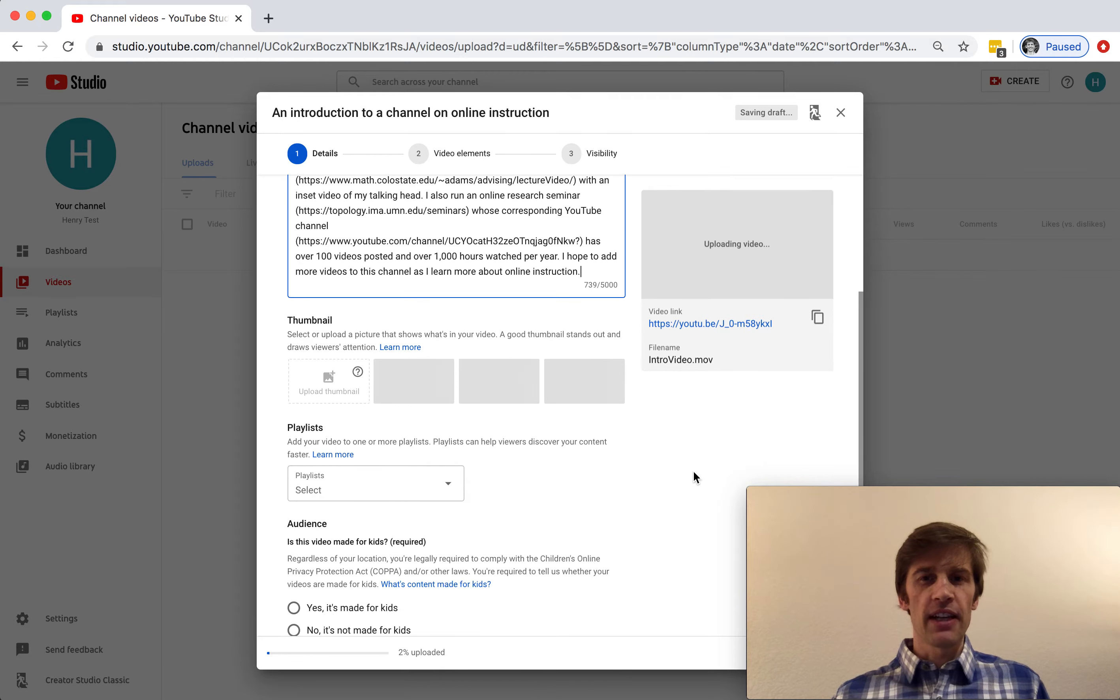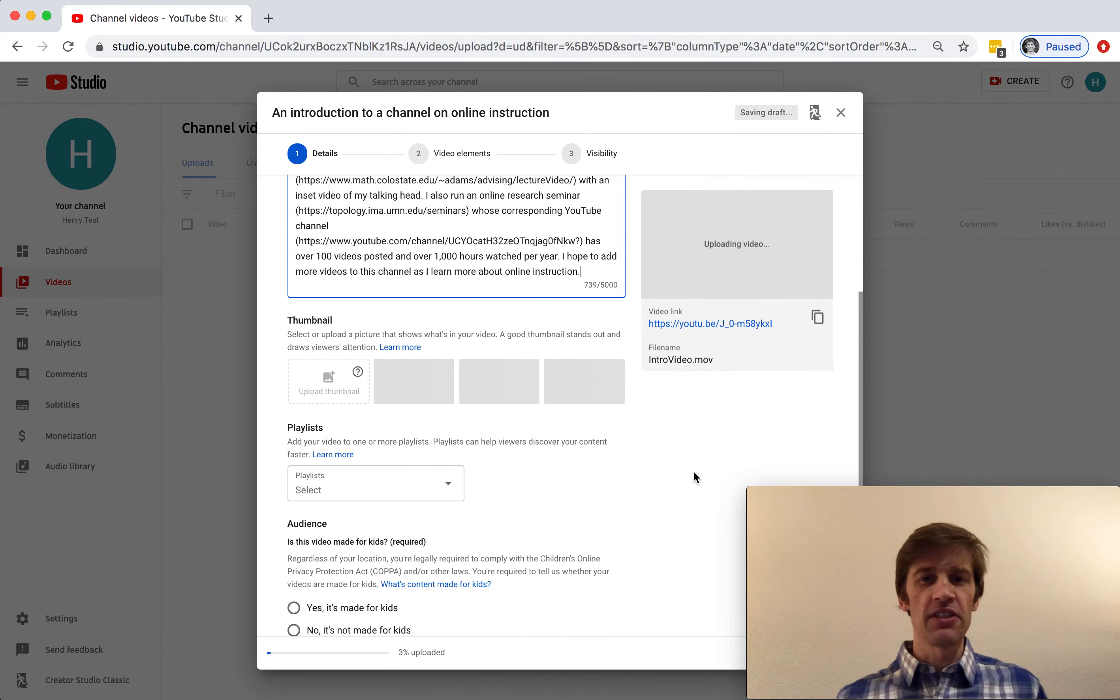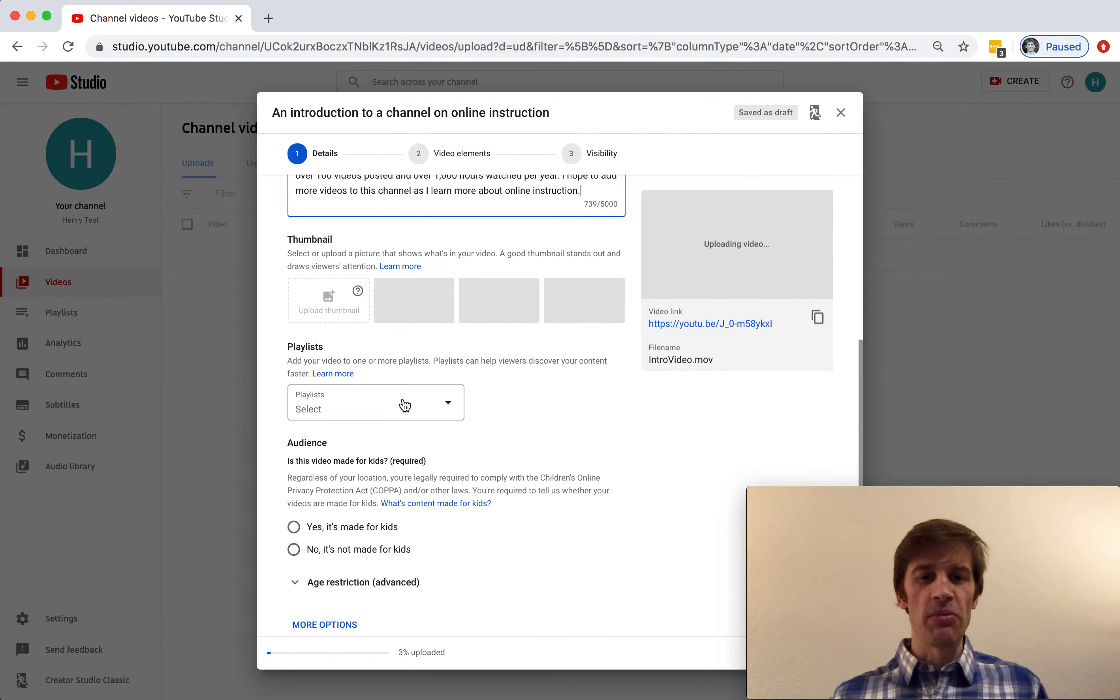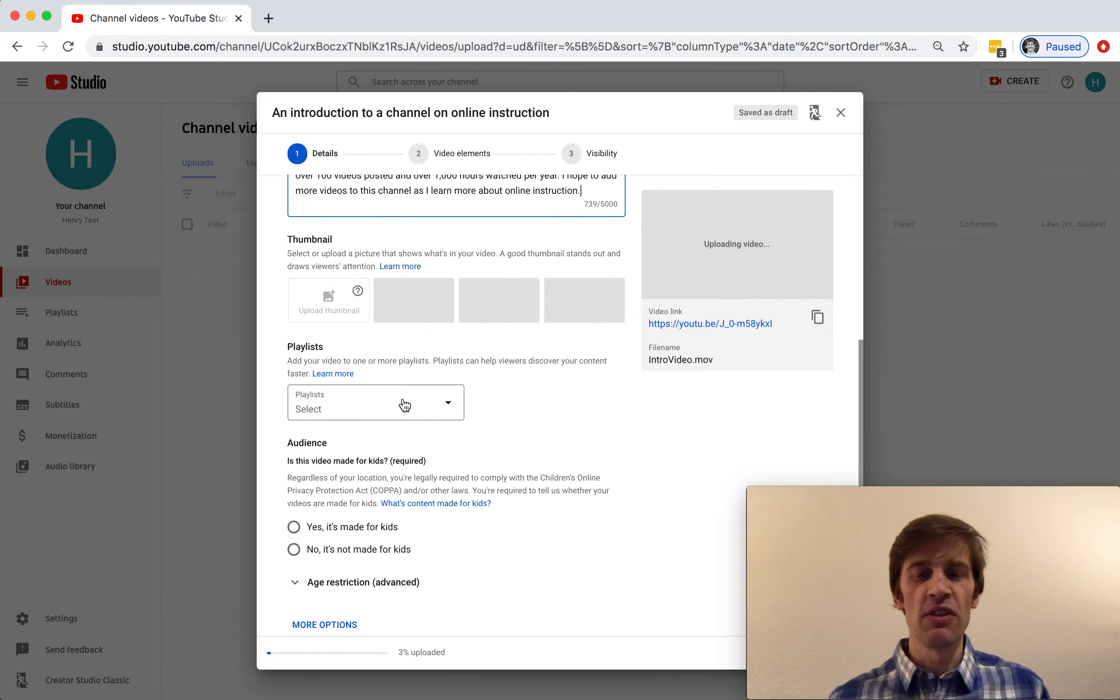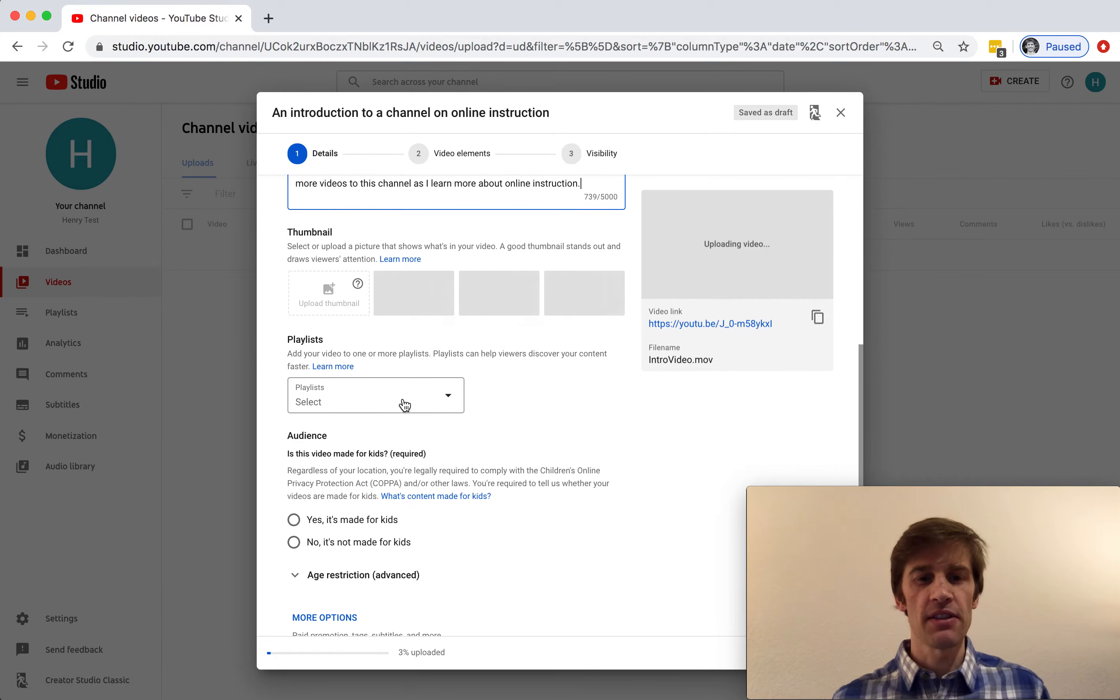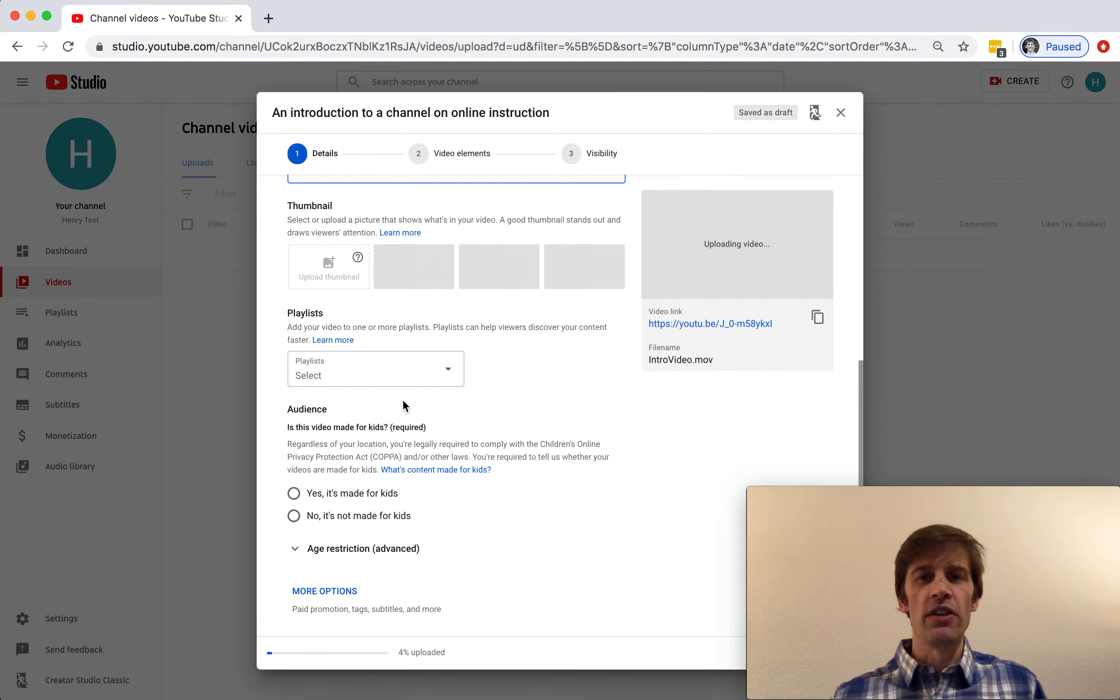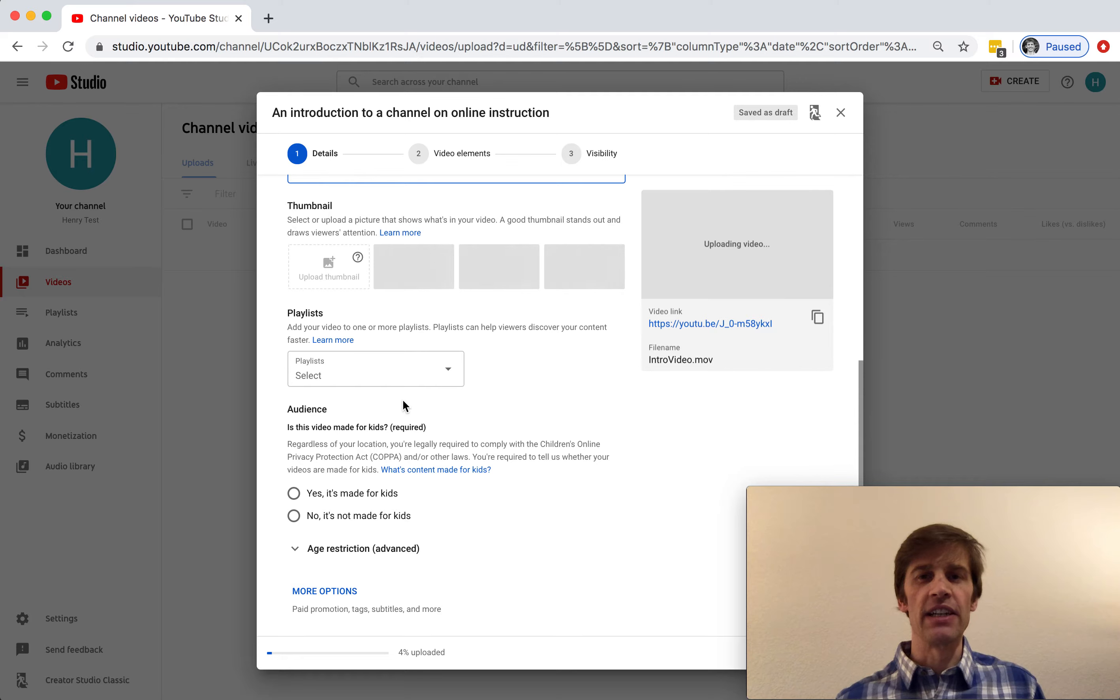You can select a thumbnail, meaning a picture to go with this video, or a playlist that it might be associated to. For example, you might have a different playlist for each class. But we won't do that right now. You are required to select whether this video is designed for kids or not. This one is not made for kids.